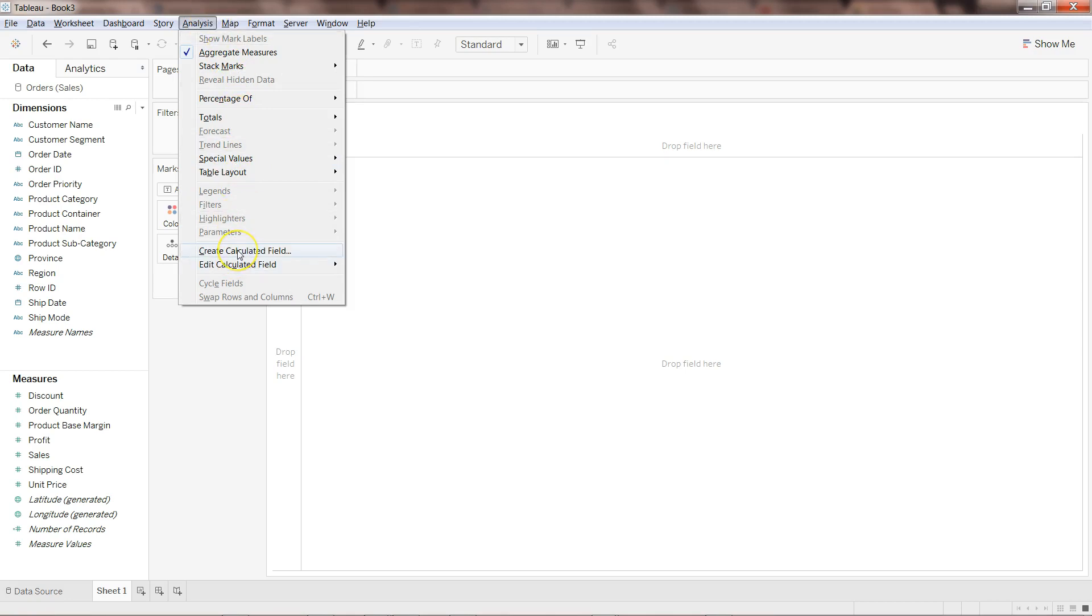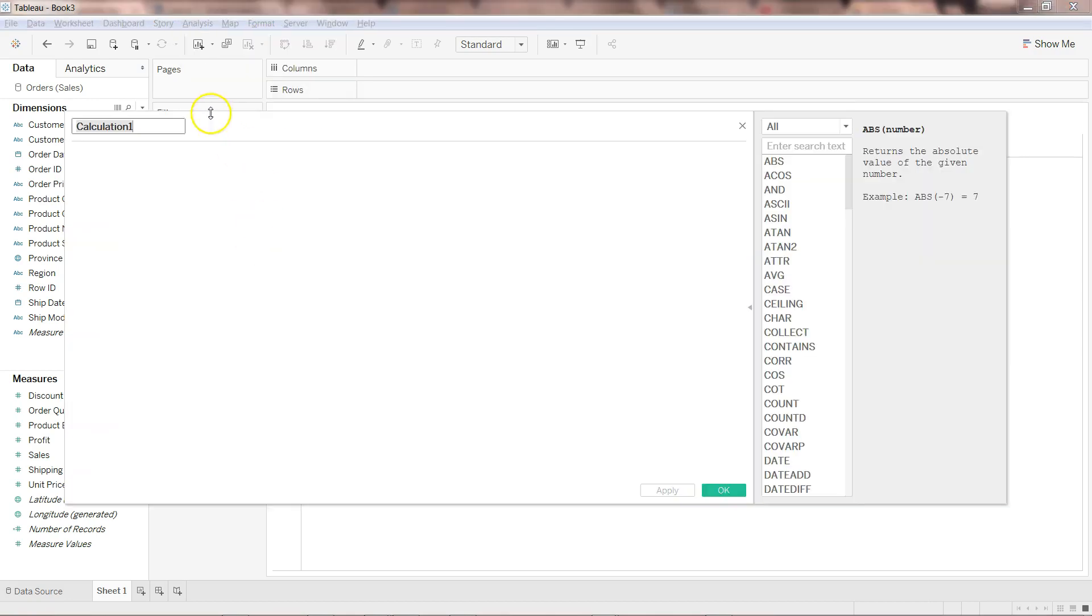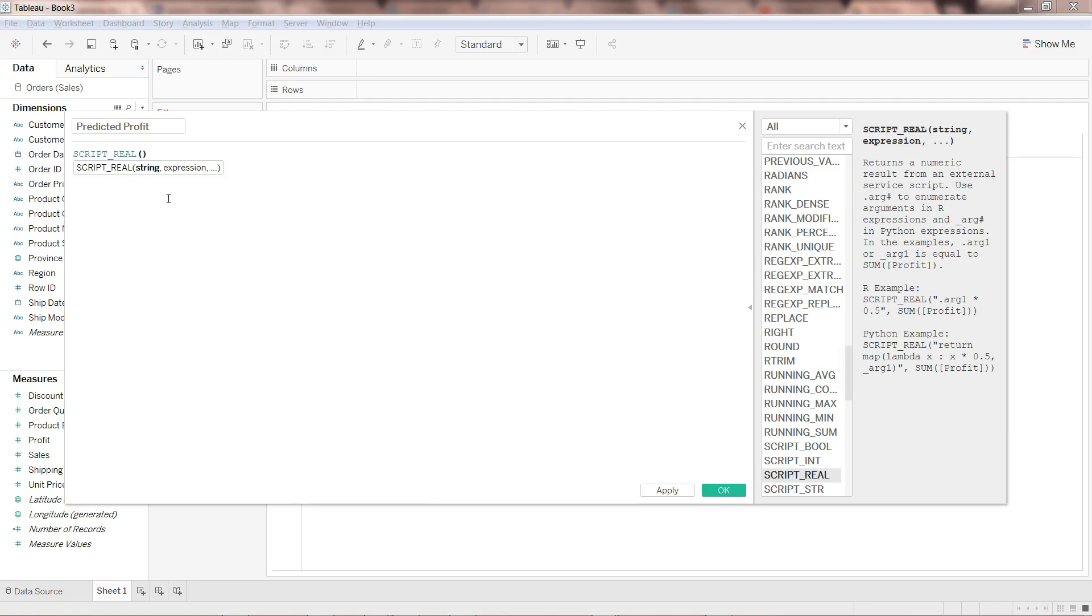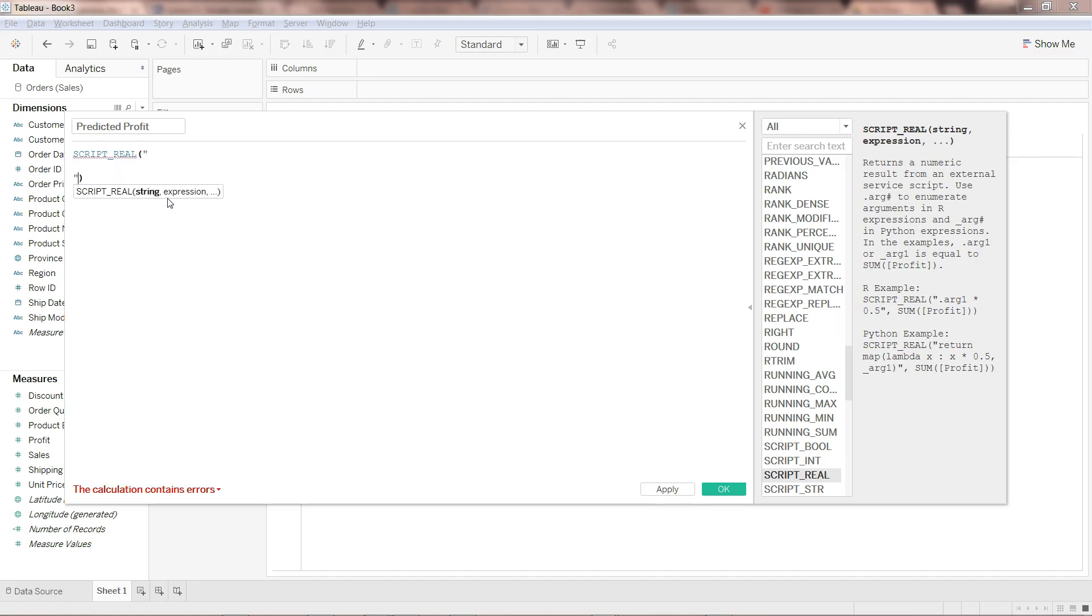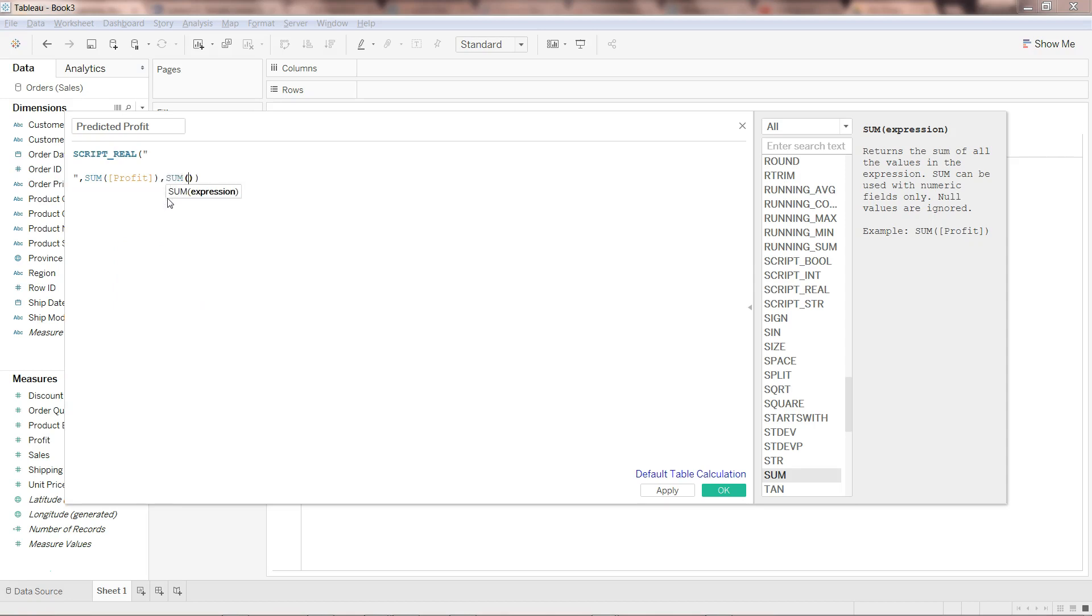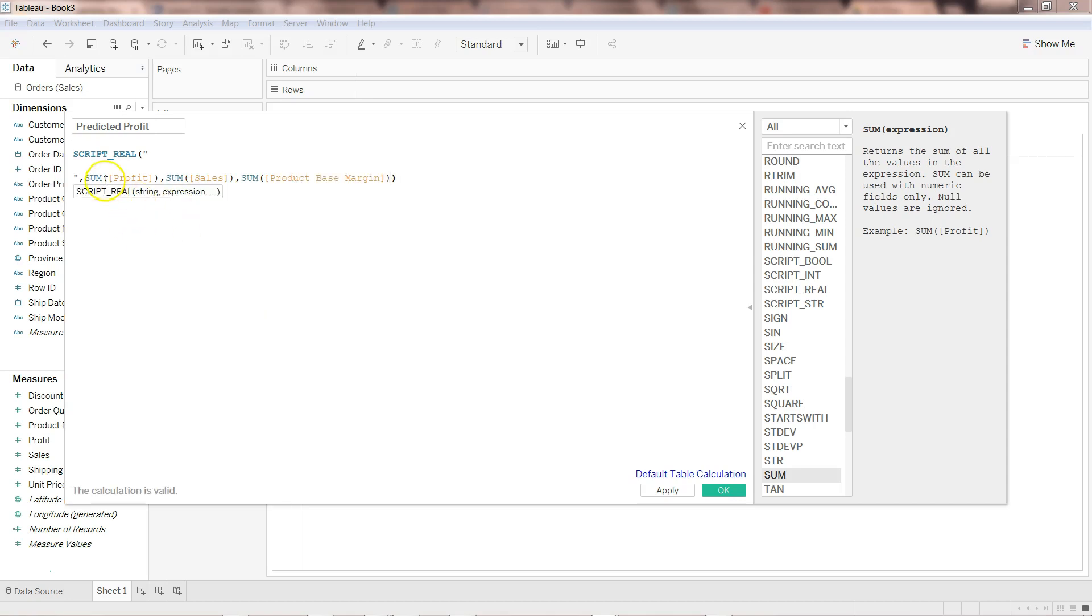After that, to write the algorithm or function for the prediction, go to Analysis, Create Calculated Field. We're going to write the name of the calculated field as predicted profit, because profit is already present and since we're predicting it we'll write predicted profit. Then we'll write script_real. I'll come down to this, press tab, and start the double quotation, press enter. We want to predict the profit. First of all, let me write profit sum of profit based on sum of sales and the product base margin.